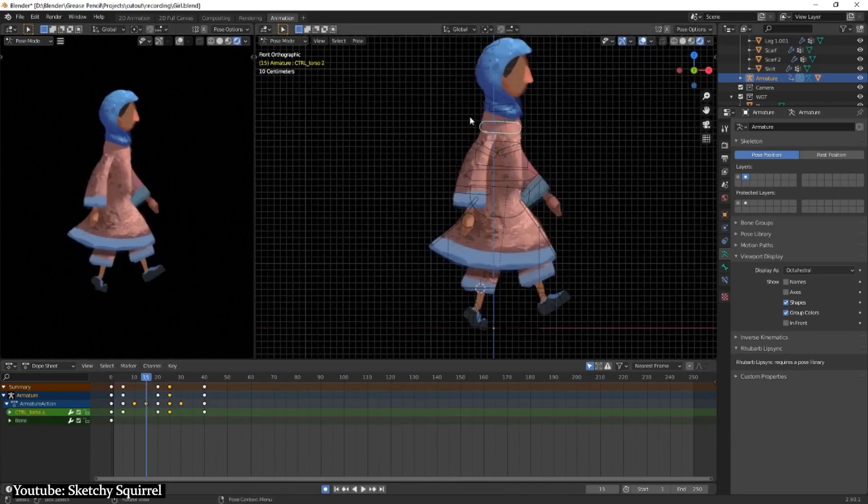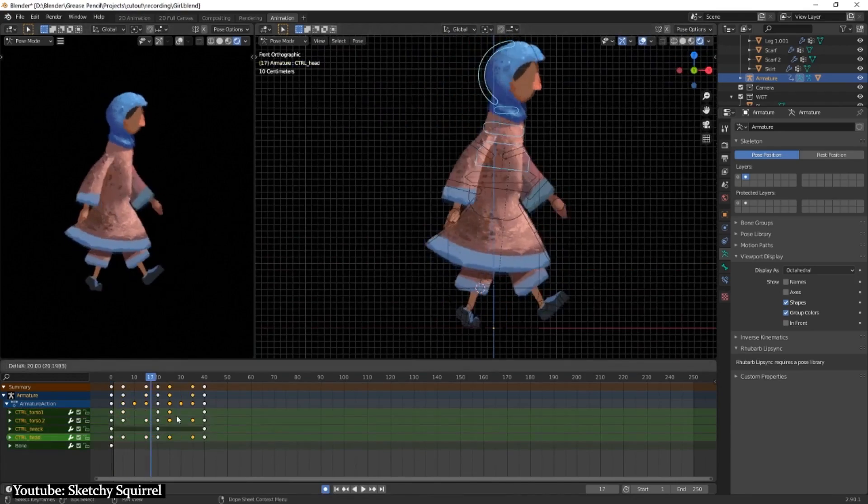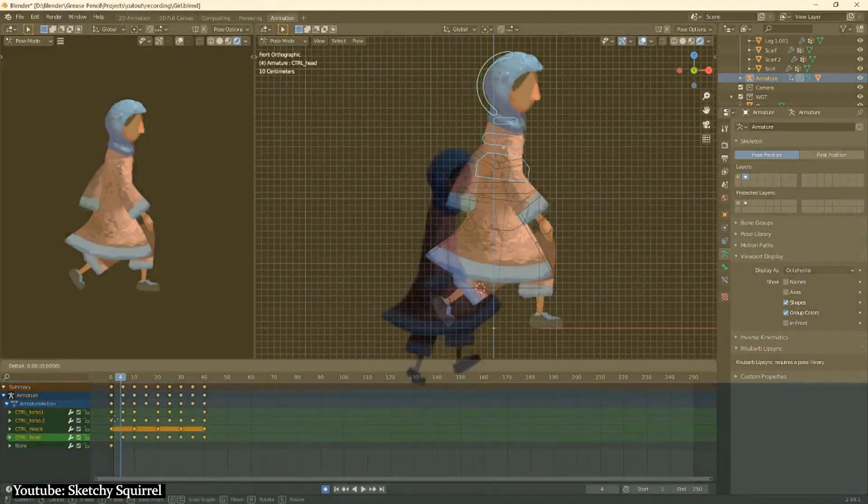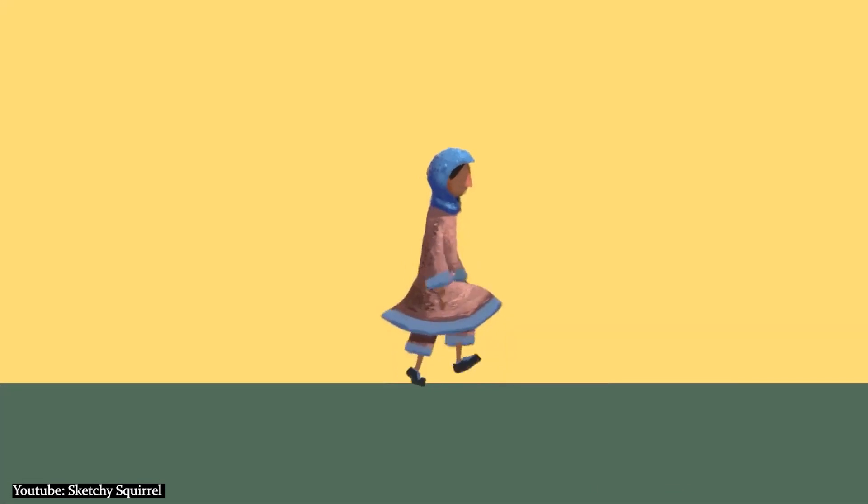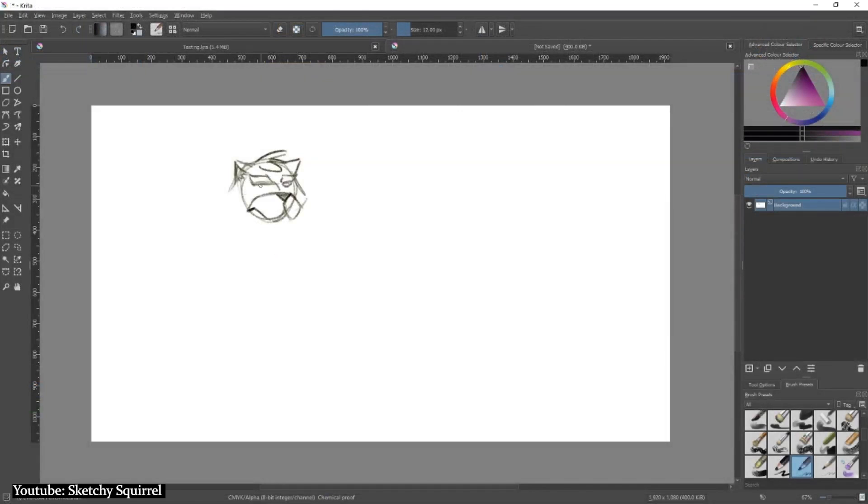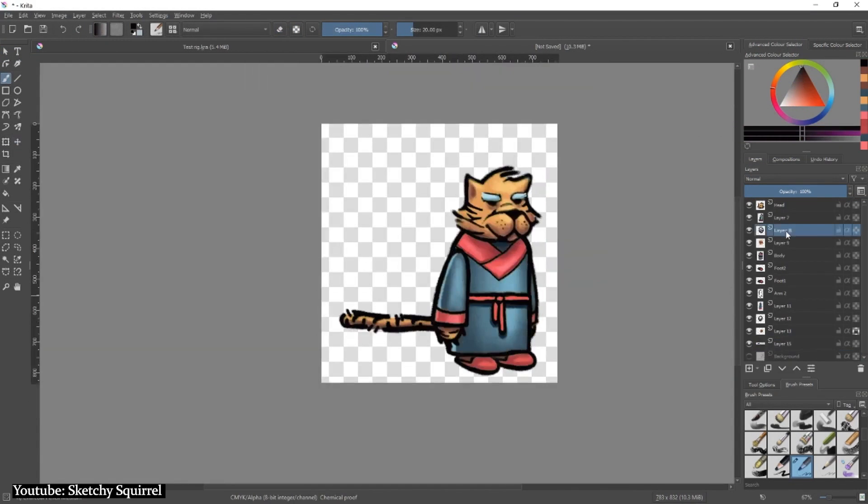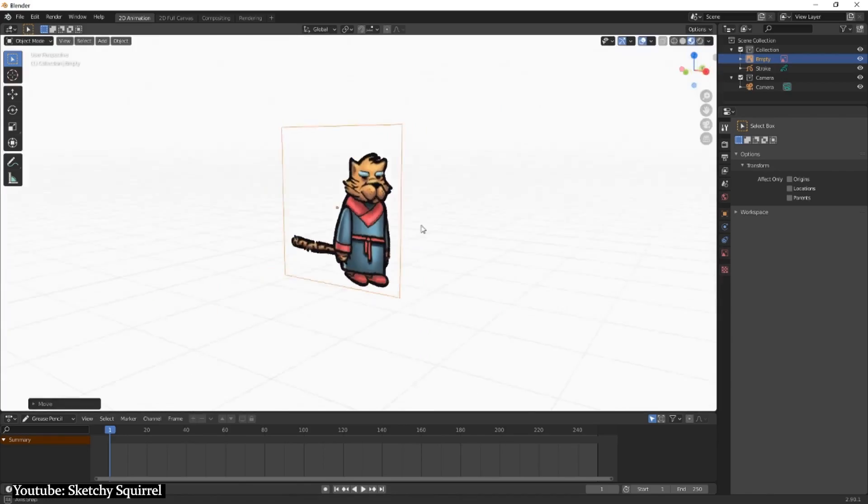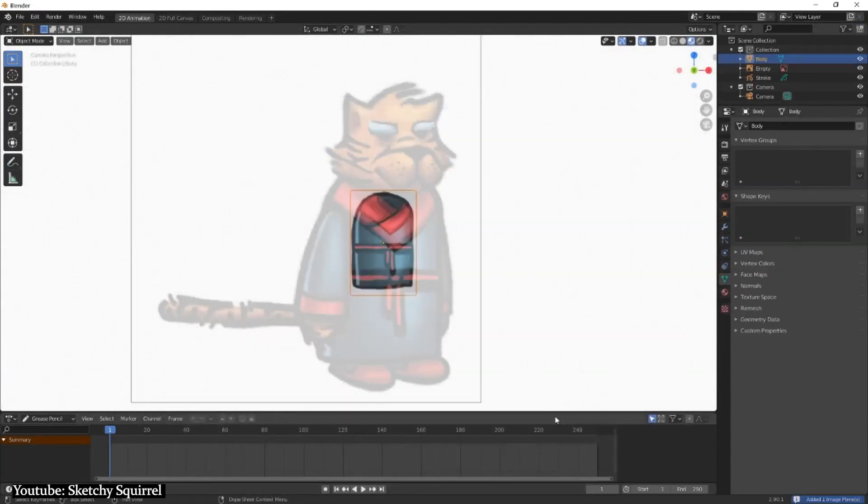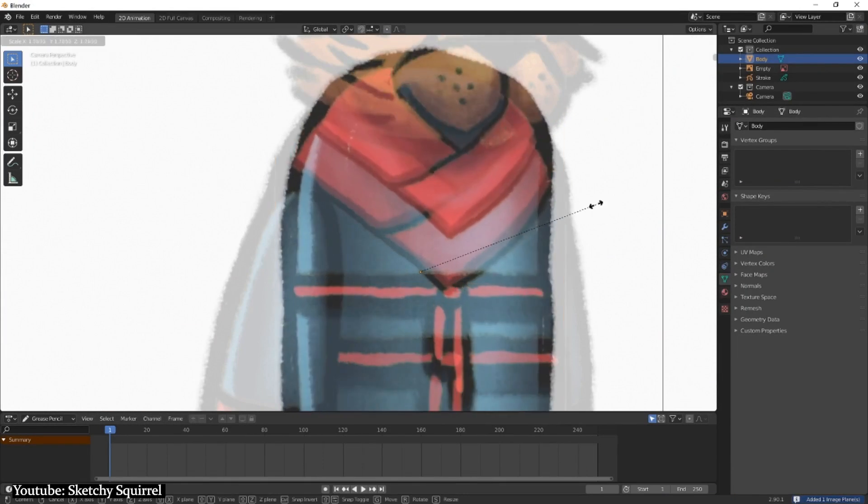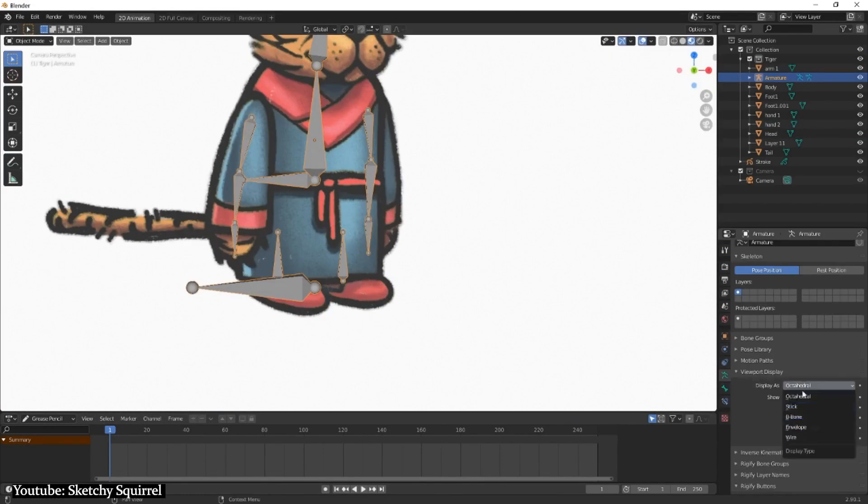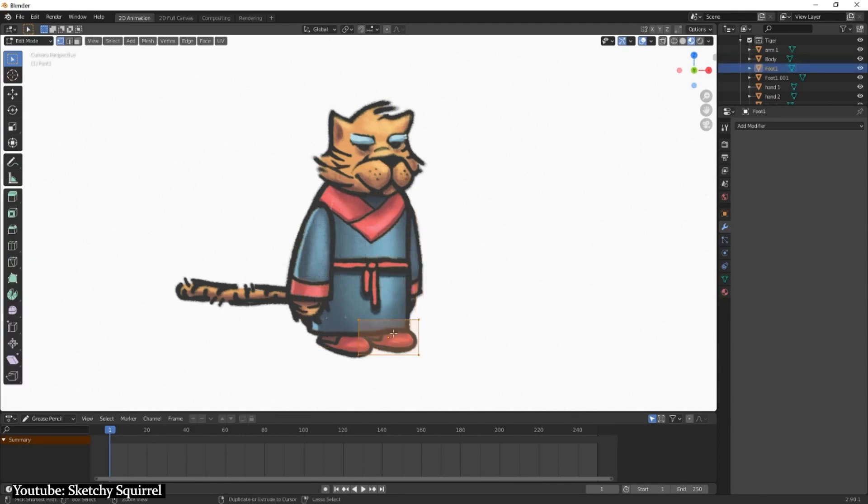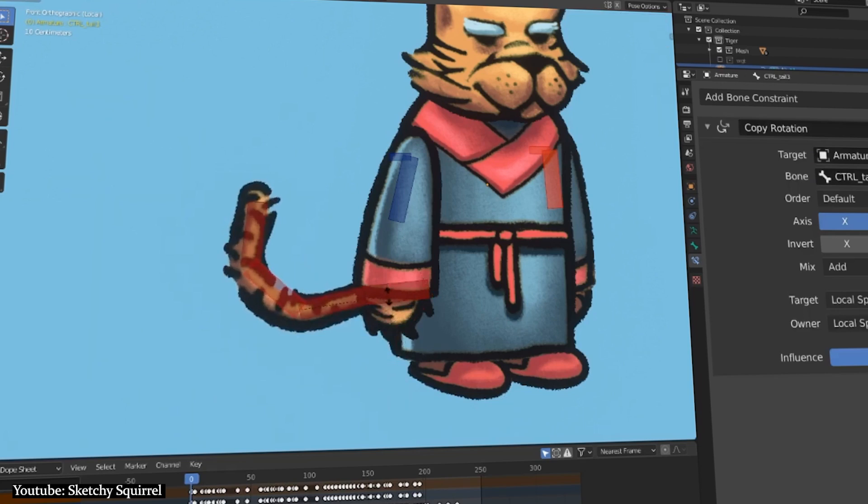After an intro where Sketchy Squirrel talks about what they're going to be explaining in the video, the tutorial moves to the first part of the process, which is drawing. The tutorial then moves to other parts such as assembly, rigging, and image binding, and so on and so forth, until the very last step of animation.